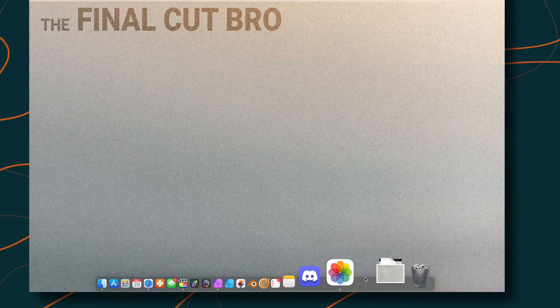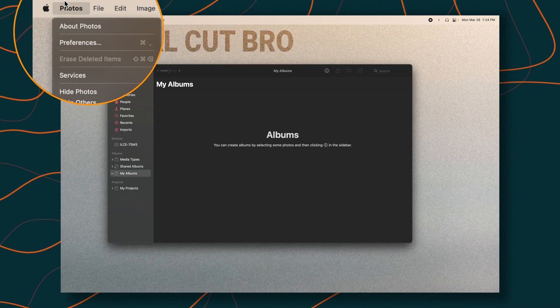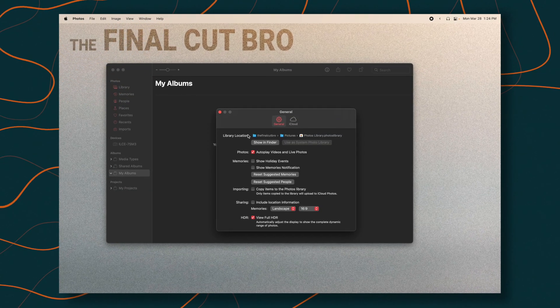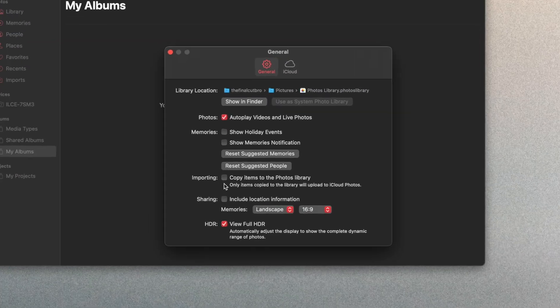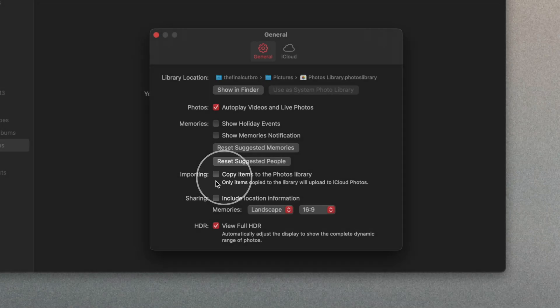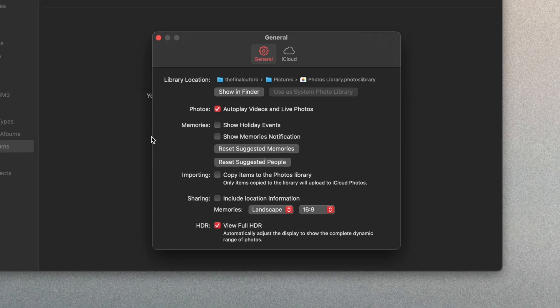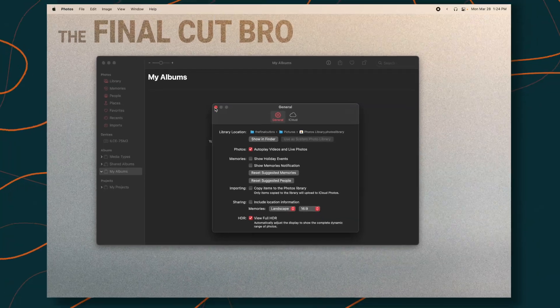Go ahead and open up Photos. This step is super important. Go up into your Photos preferences and locate this checkbox: copy items to the photo library. You'll want to make sure that that is unchecked, because it will duplicate any items that are brought into the photos library, thus taking up all your storage space.